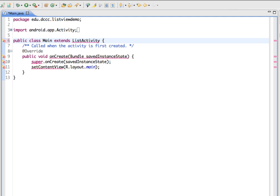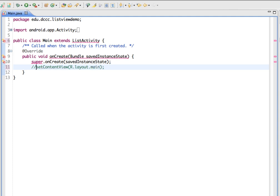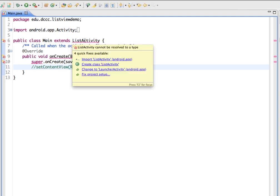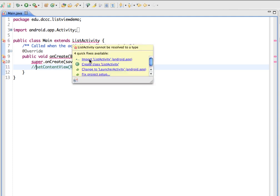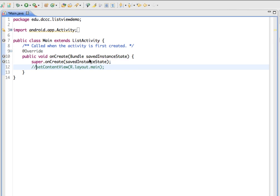In our onCreate method, we don't need the setContentView method to load the main file, so I'm going to comment this out so you can see what's going to be removed. Let's import the ListActivity, and that should take care of those other errors.